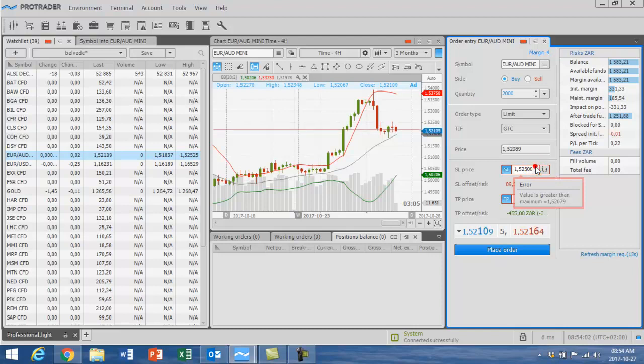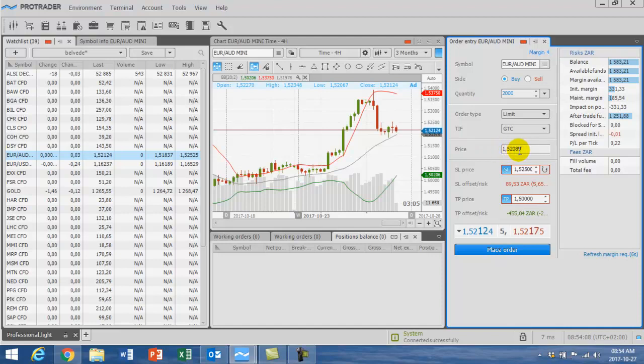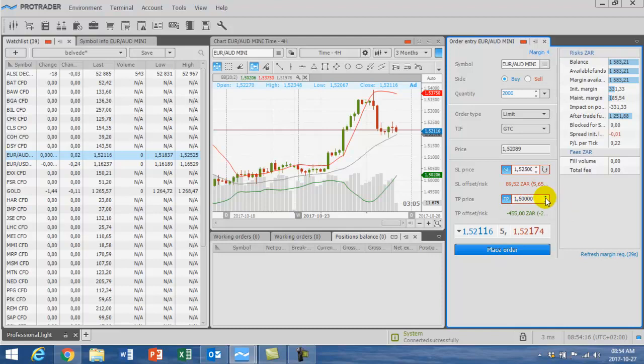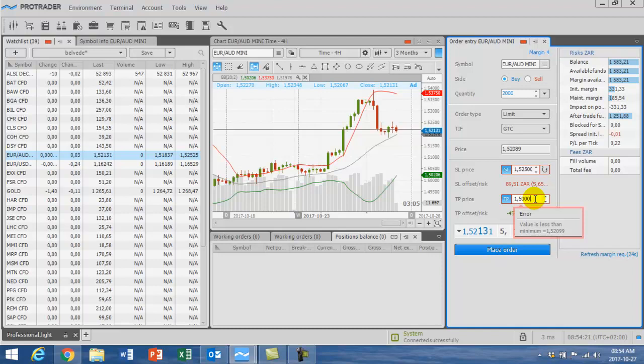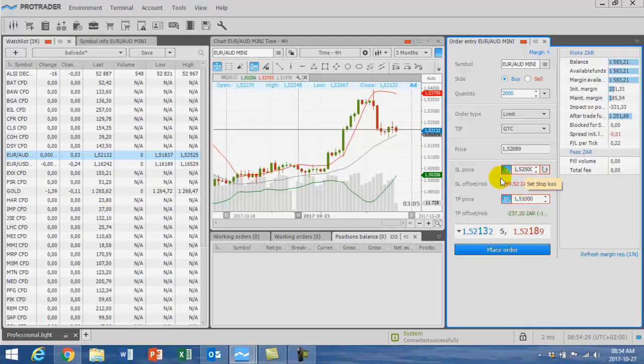So basically what I see, I want to enter at current levels at 1.5289 with 2000 quantity, and I can trade this down to almost levels of 1.5100. This is my target level and stop loss level. So I can lose 119 rand and I can gain 237 rand on an investment of 331 rand.